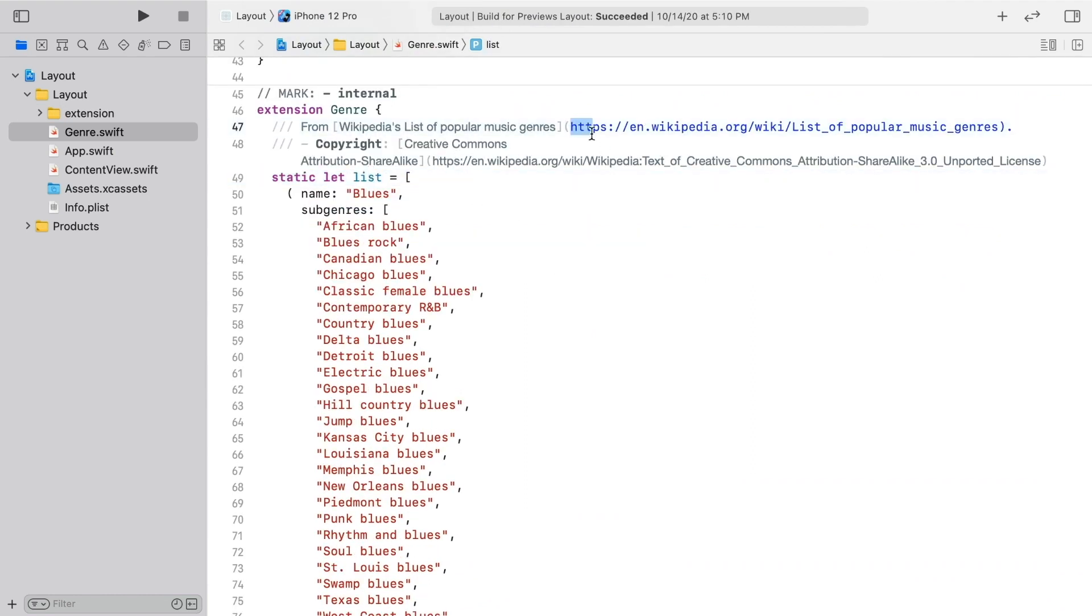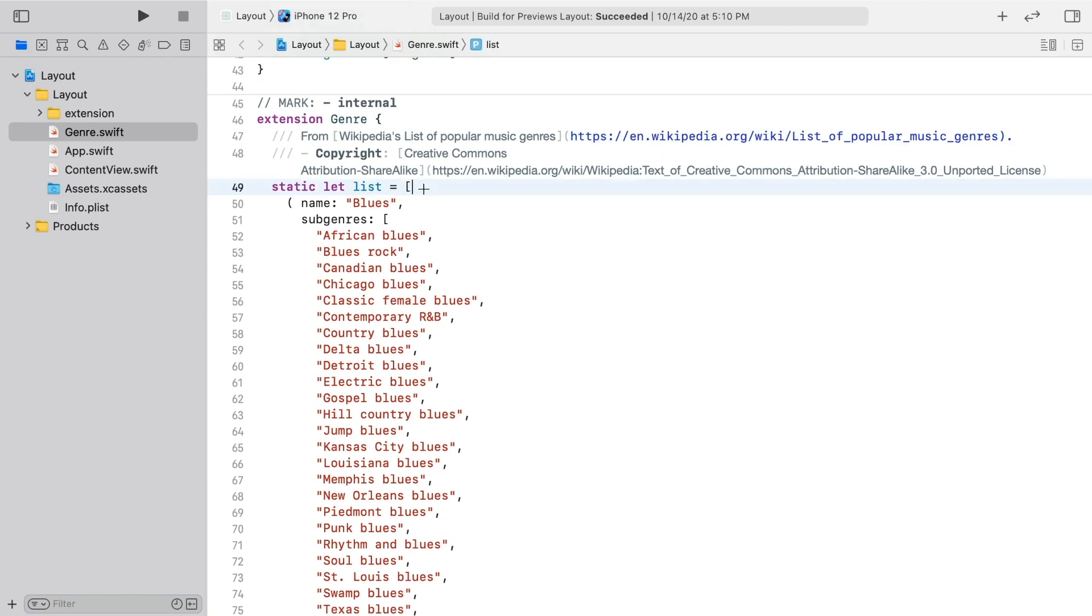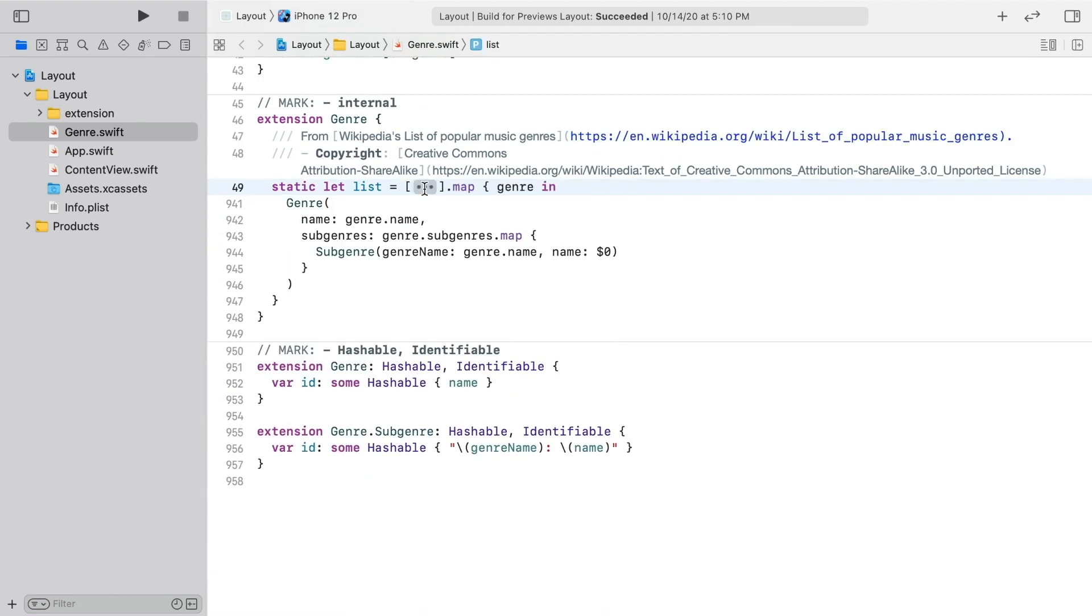I just took them from this Wikipedia page. You can hit option command left arrow to fold them, which you might want to do because they take up about 900 lines of code.